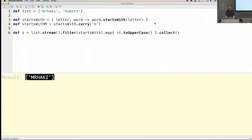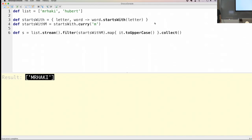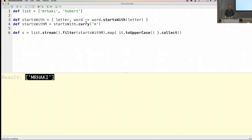Run it and it still works. Now my startsWith closure is really a reusable piece of code. By using curry, I'm basically saying this letter argument always has the value 'm' for this closure instance. So that's a really powerful concept you can use.